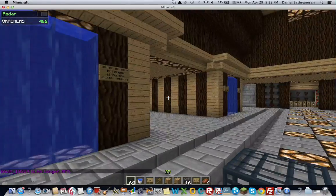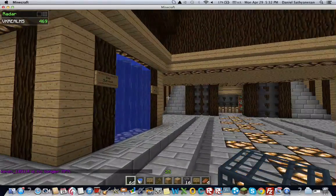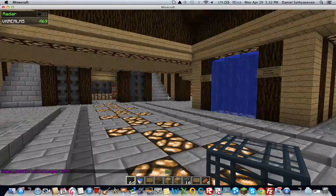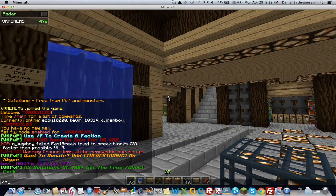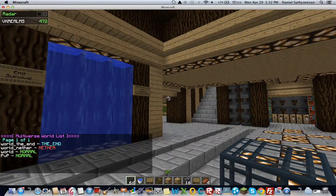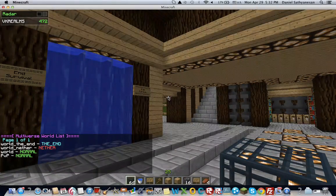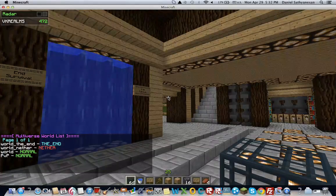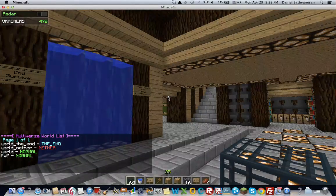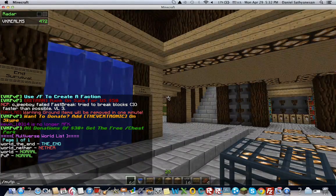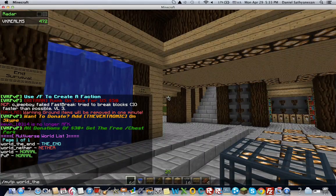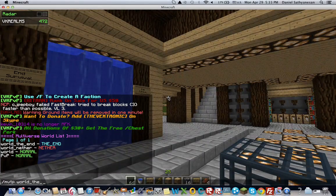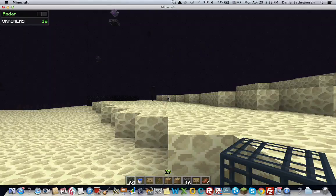For example, we're going to go to the end world. So we're going to do slash MV list. It'll bring you a list of your worlds. So to teleport to that world, you're going to type slash MV TP world and then the name of the world or whatever you called it. And it should take you there.